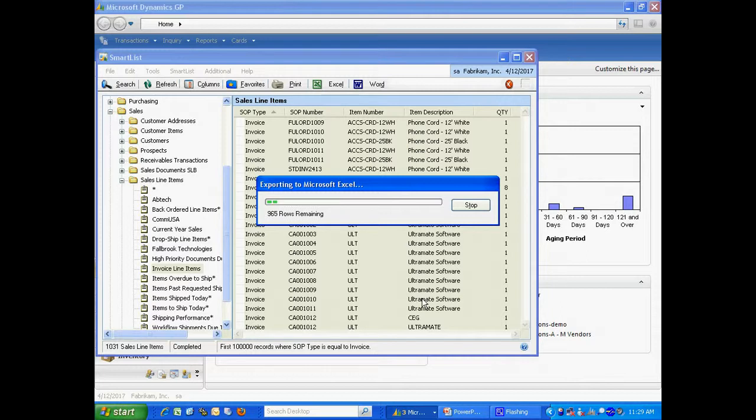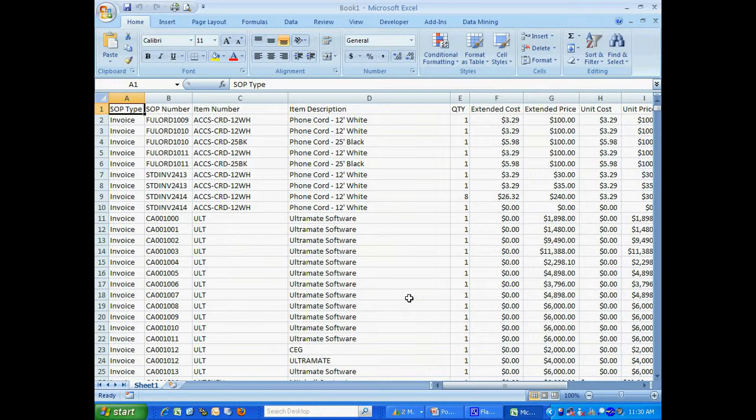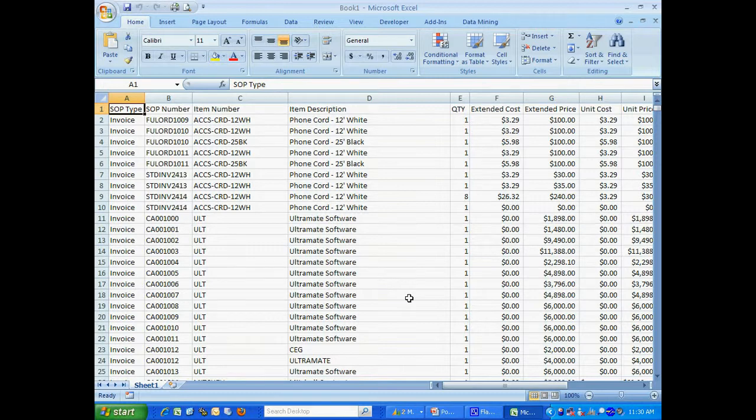Then what I'm going to do is take that standard export and add a macro to it to add additional formatting. Here's my Excel spreadsheet. So let's get started.